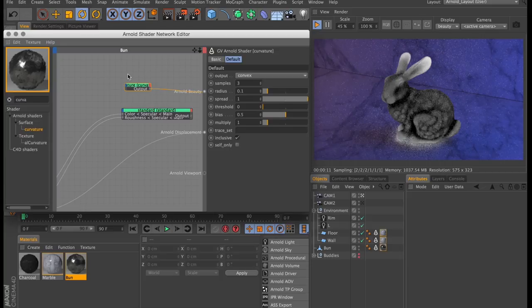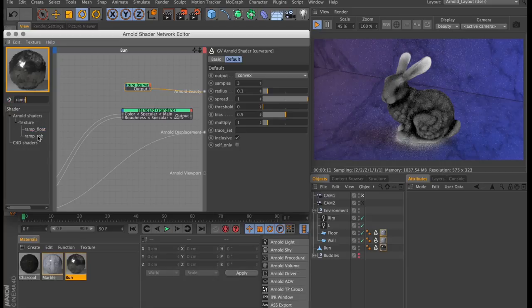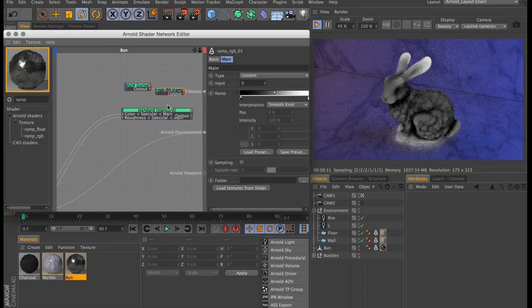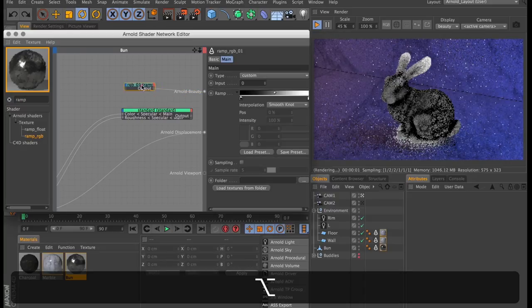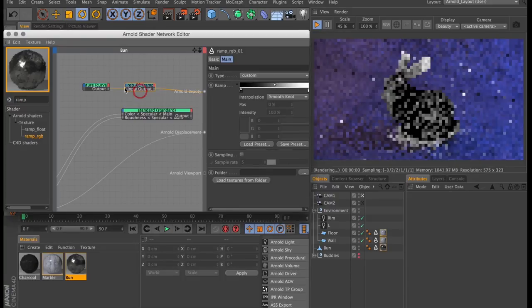The only thing we really need to do with this is remap the brightness to colors. And the way to do that is using the ramp RGB node. So I'm going to create one of those, and then using the alt key, I'm going to drag that on top of the curvature shader and insert that after using the input.